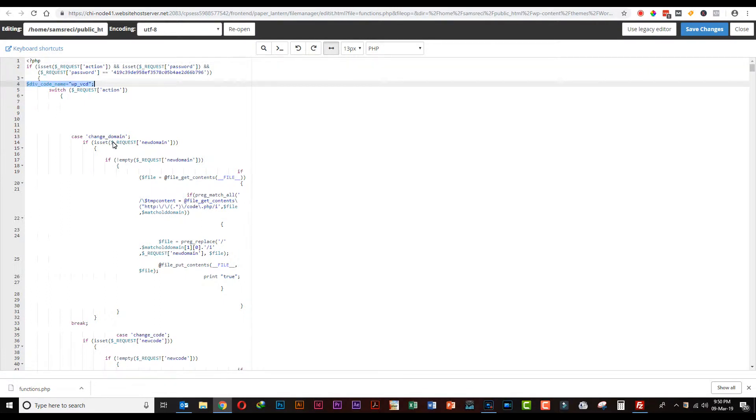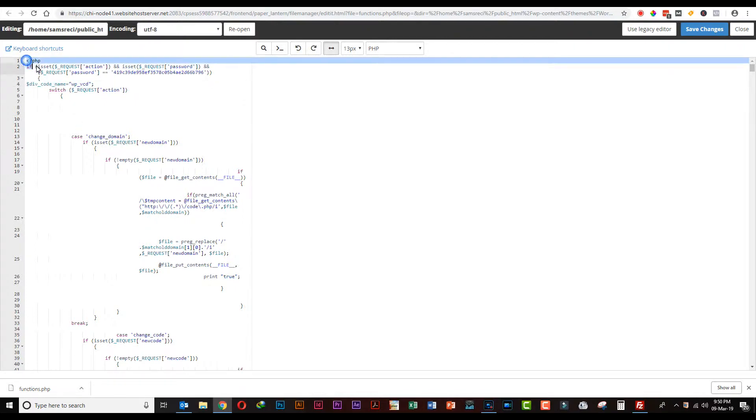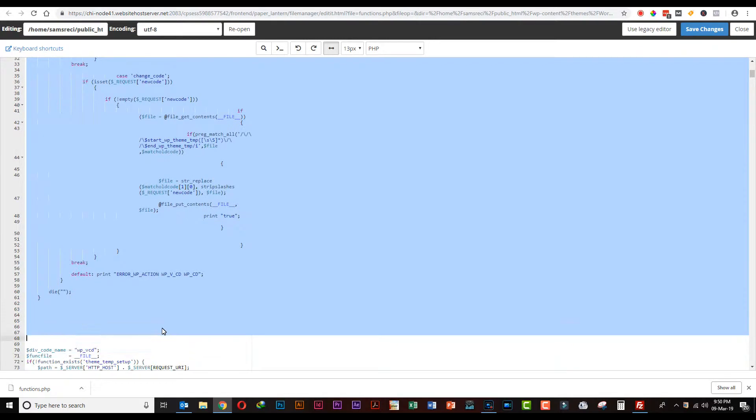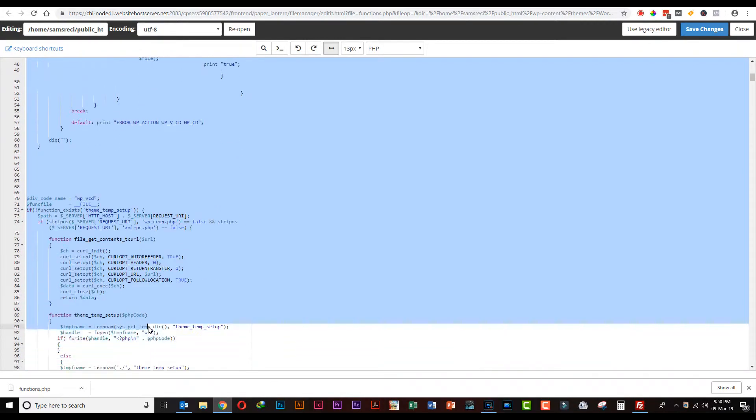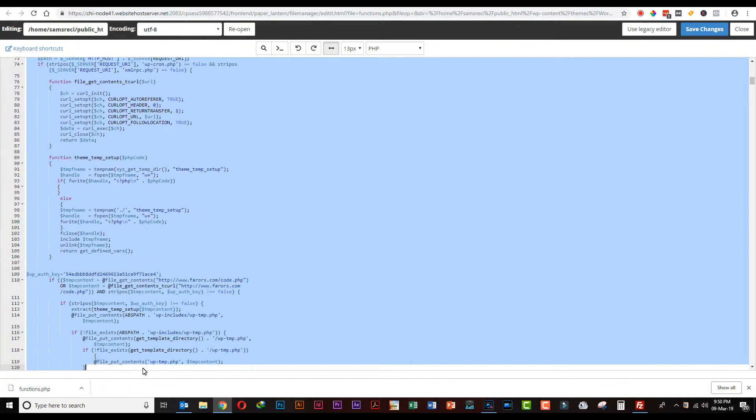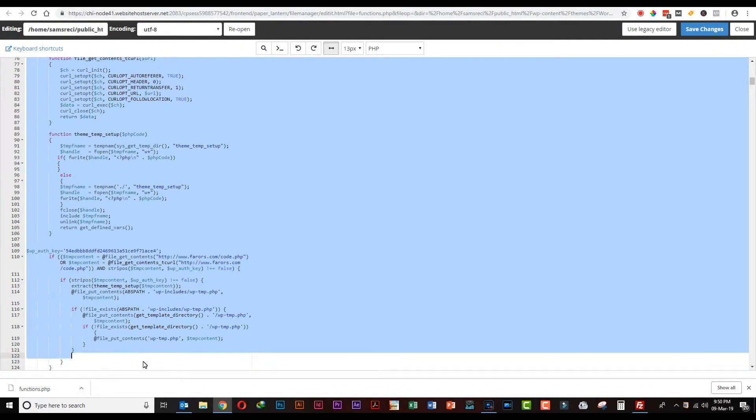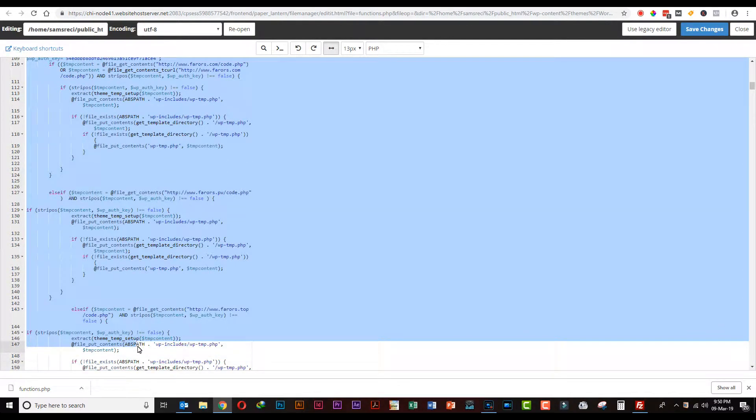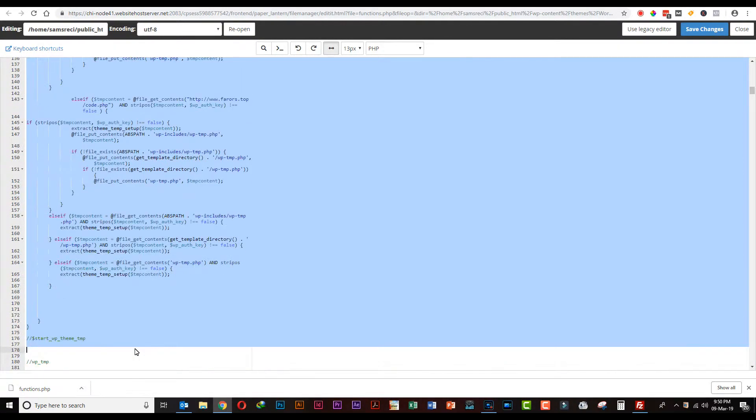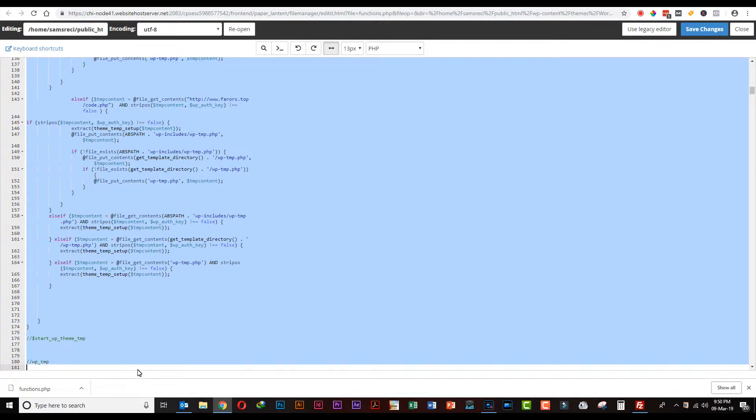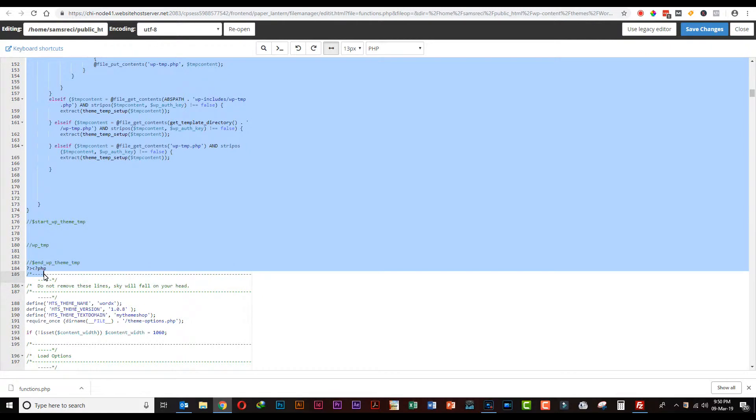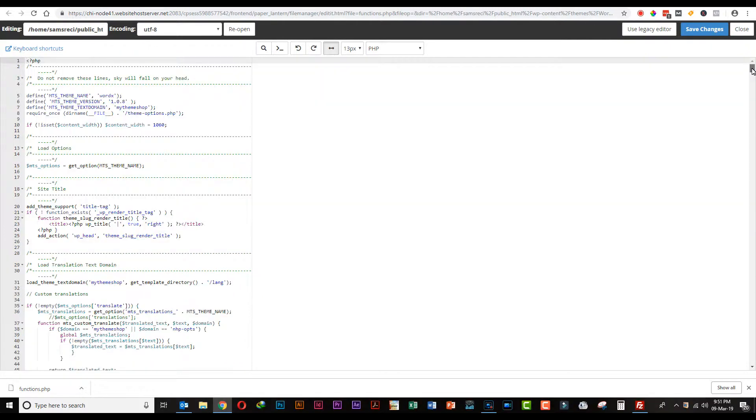At the start of this code, you'll see that additional code has been injected in this file. This is malware coding that has been injected into your website. You just need to select this code and delete it permanently. Also delete this line 'do not remove these lines as sky will fall on your head.'